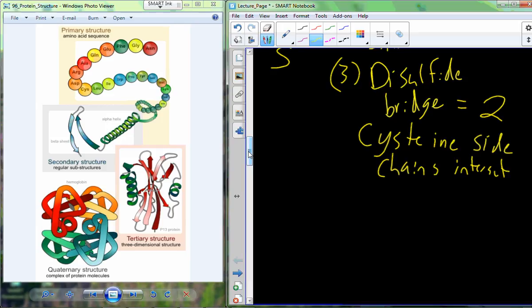Many proteins are made up of multiple peptides. Hemoglobin, for example, has four individual peptides: two alpha chains and two beta chains. They come together and organize relative to each other in a very specific way. That organization is called the quaternary structure.